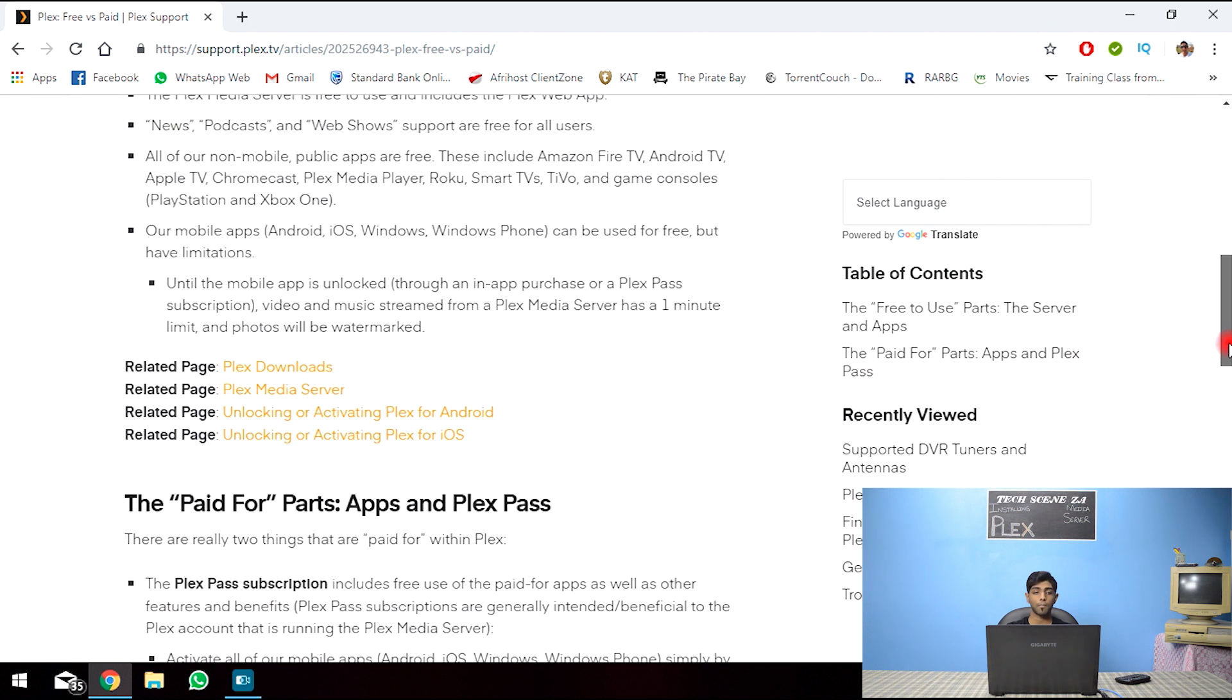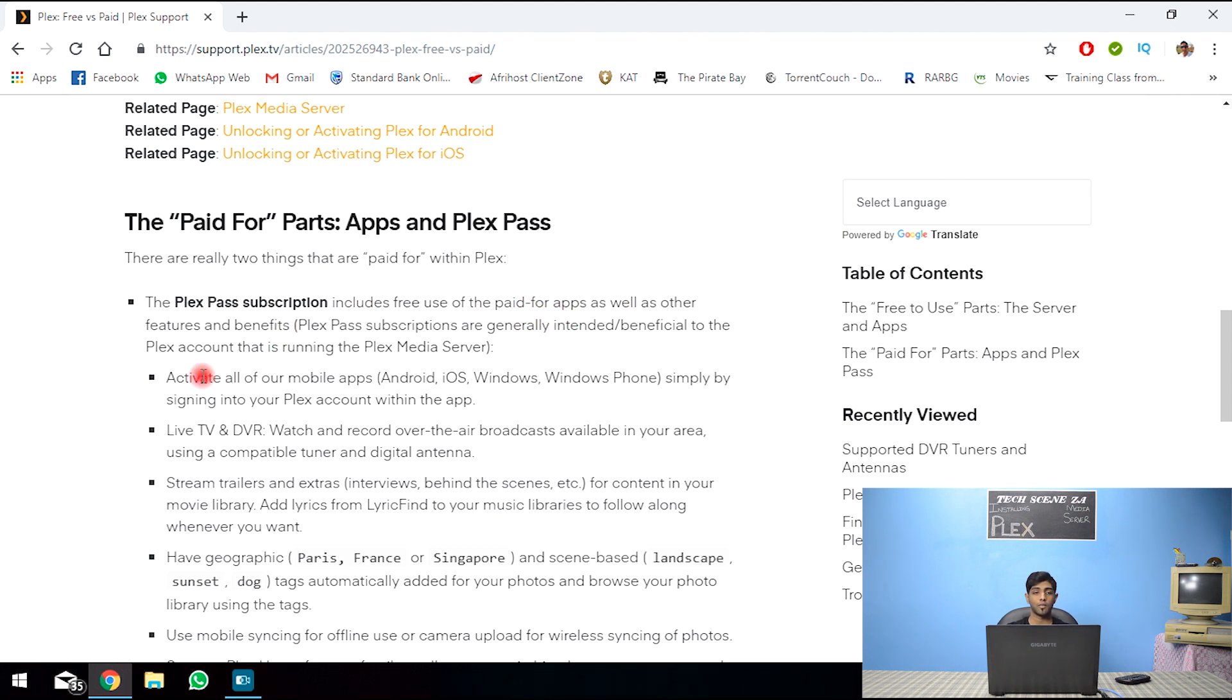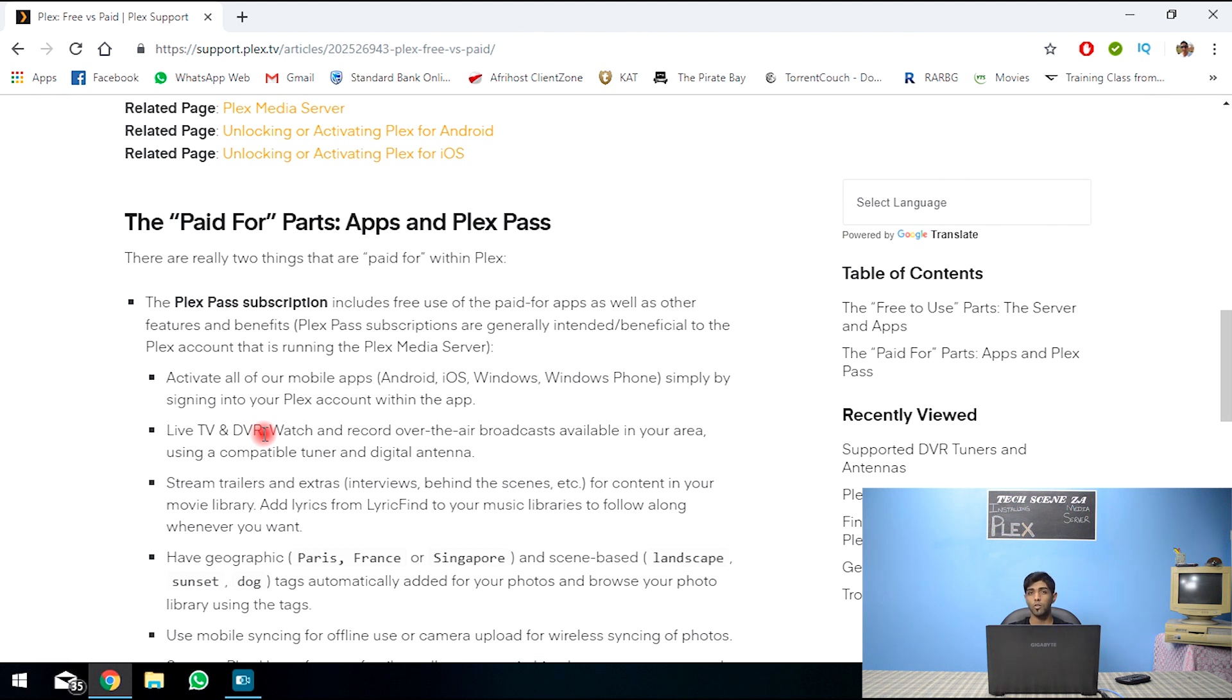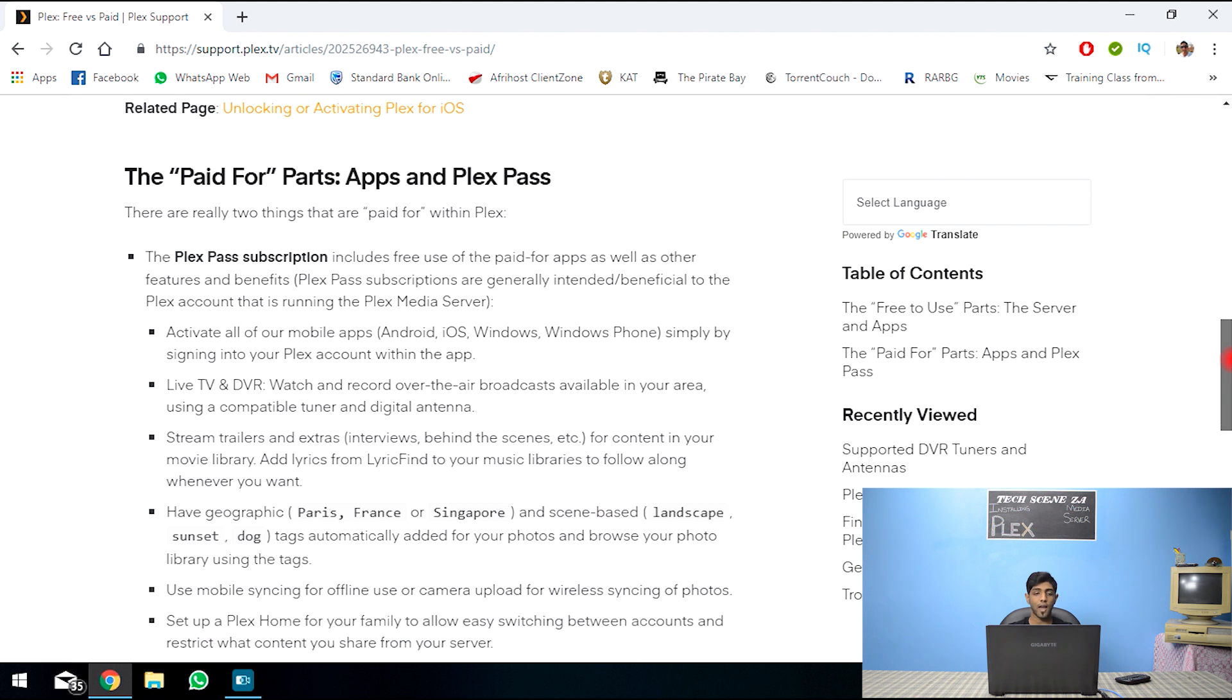And let's take a look at the paid one. Plex paid subscription. Plex pass includes free to use paid apps, benefits, activation of all your mobile devices or mobile apps, live TV and DVR. So just like how you have your set top boxes, you could connect this DVR to your Plex and you could actually record your shows and then watch it at a later date. So this is actually quite handy if you're into that sort of thing. Like even recording live spots and stuff. This would be really useful for that.